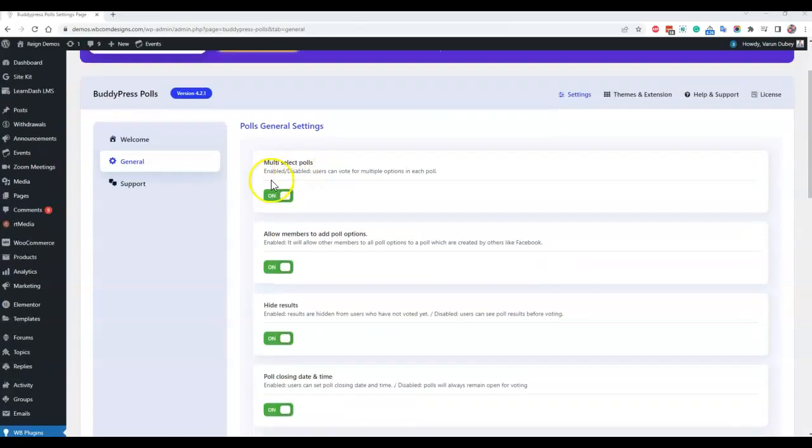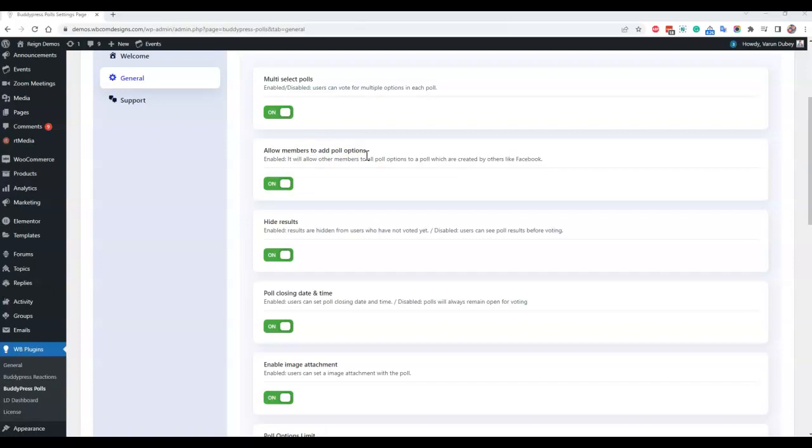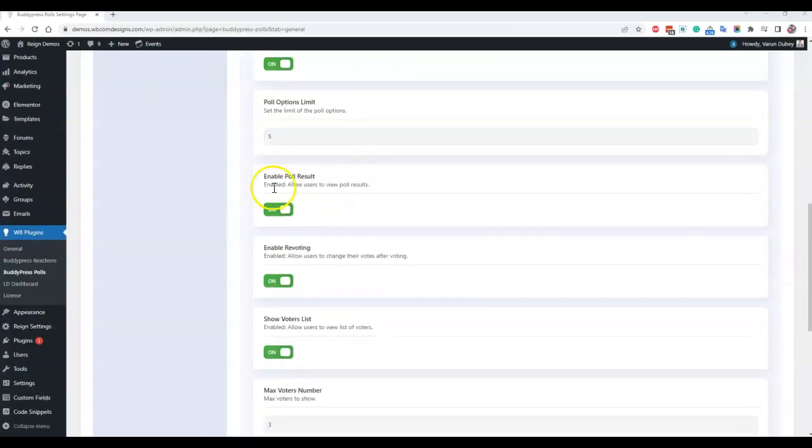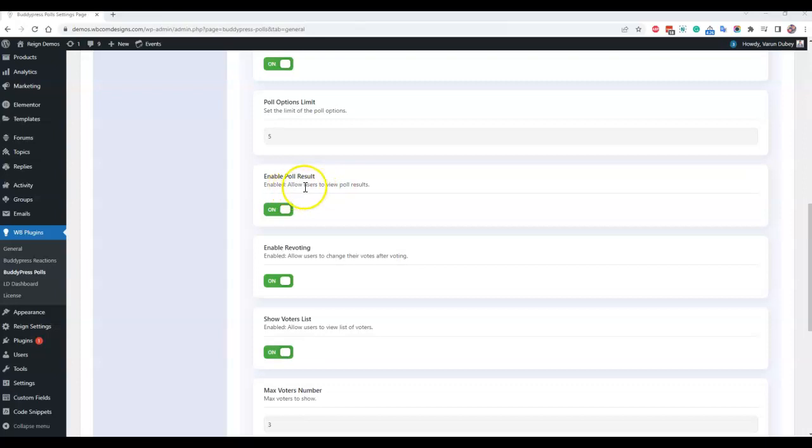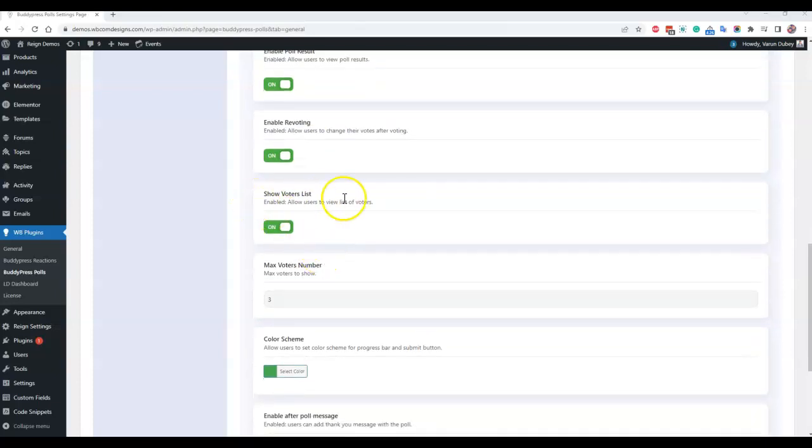Enable poll result. After the poll has been submitted, allow users to view the poll result. Enabling re-voting. Sometimes re-voting is not a mandatory thing, it's completely your call if you want to enable it or not. So voter list, which person has voted on that specific poll, you can also display above the poll bar.